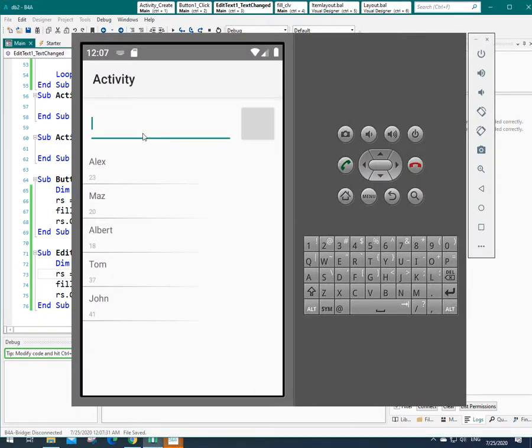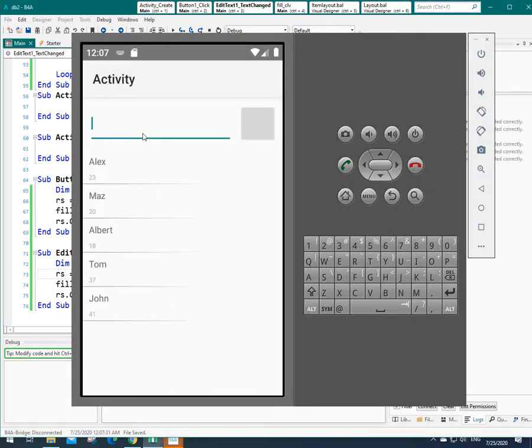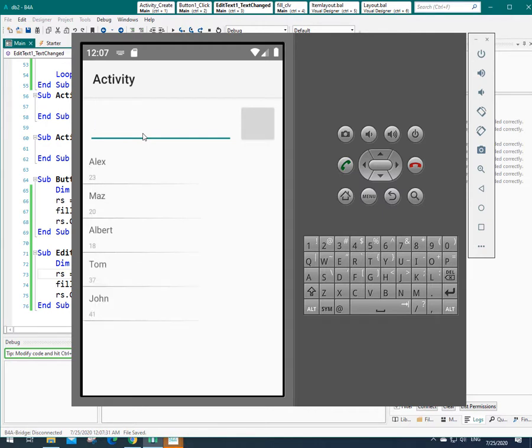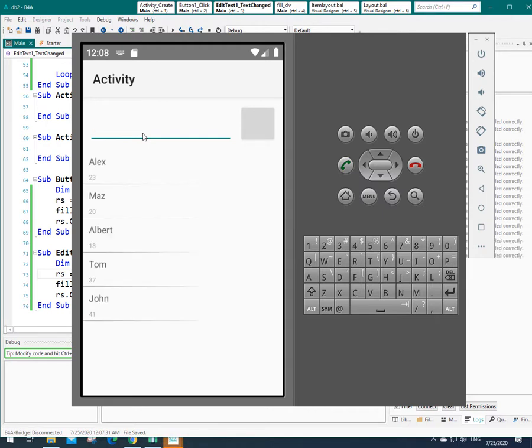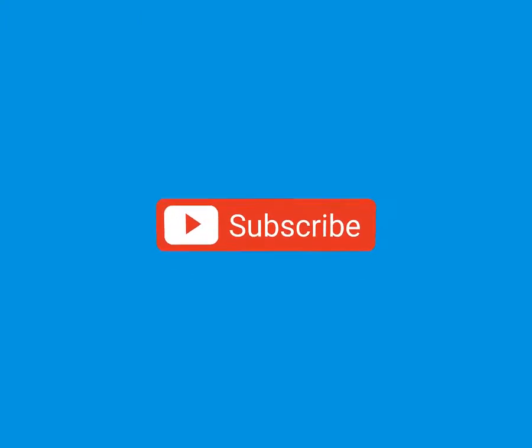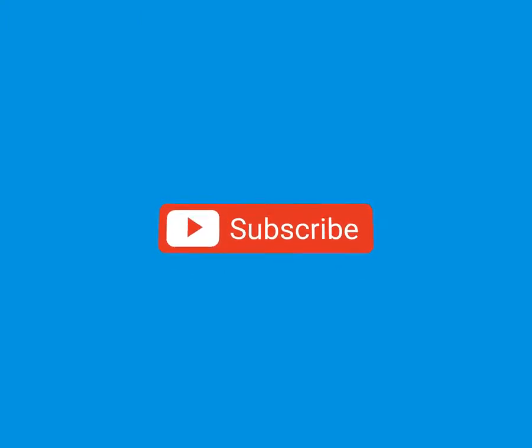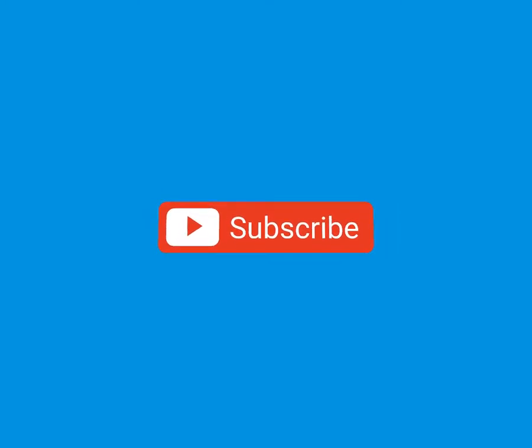Okay. You can have the link of this source code under the description of this clip in my YouTube channel. And I hope you enjoyed this tutorial. Please do not forget to subscribe in my channel and please hit that bell to be notified for my new tutorials.